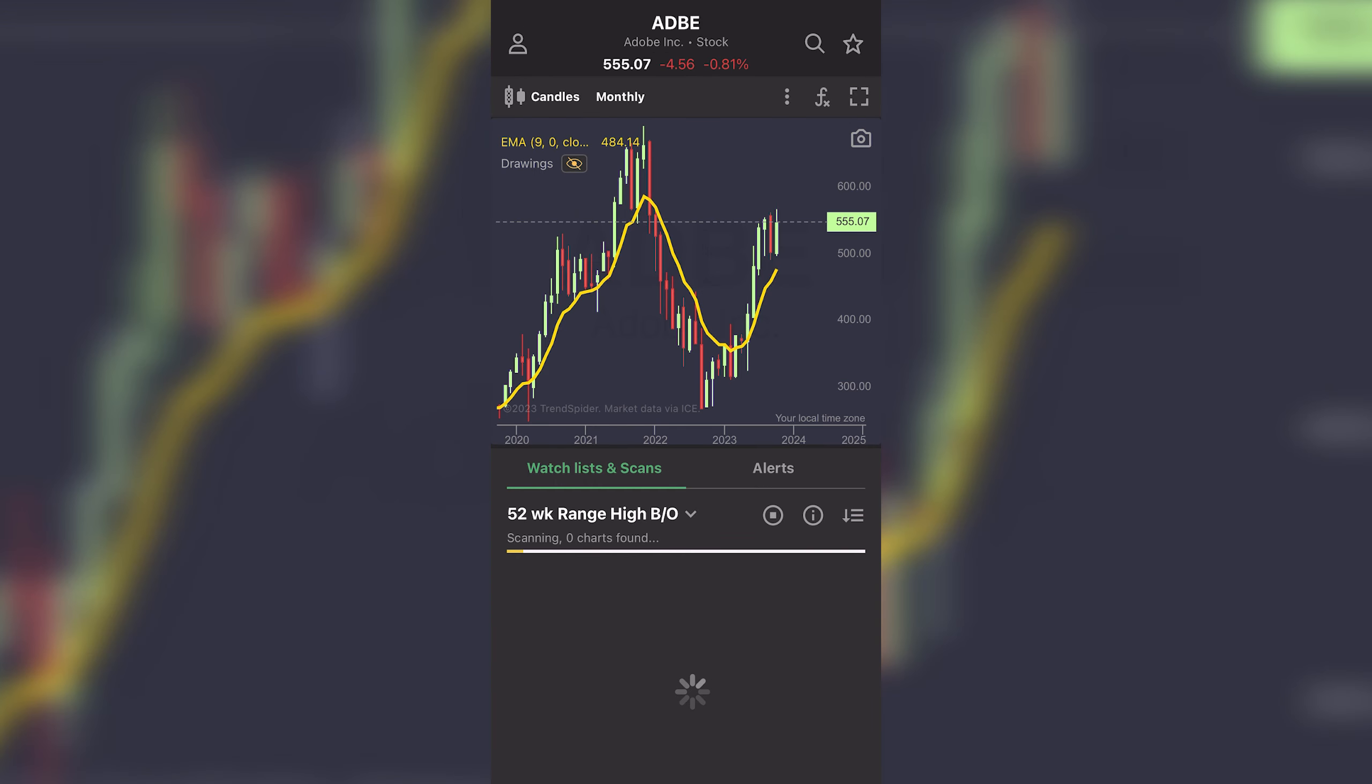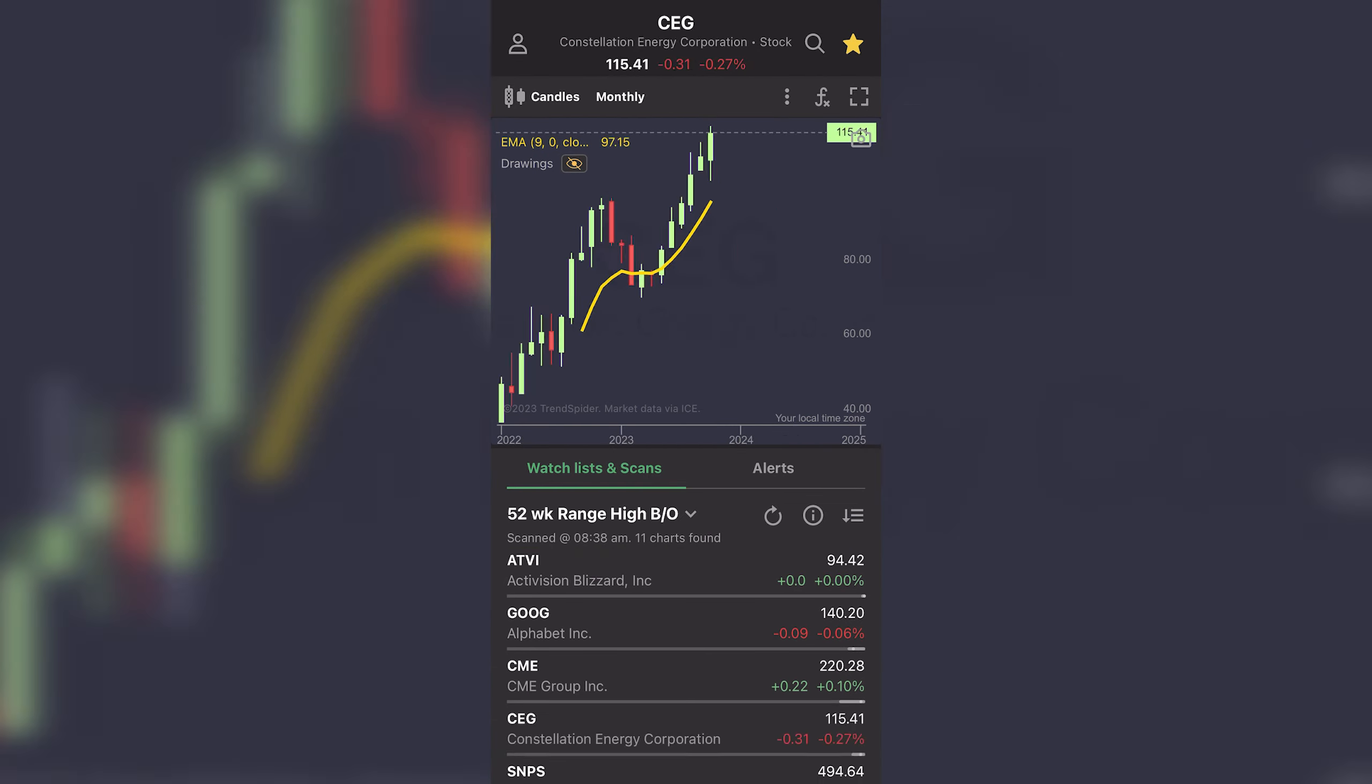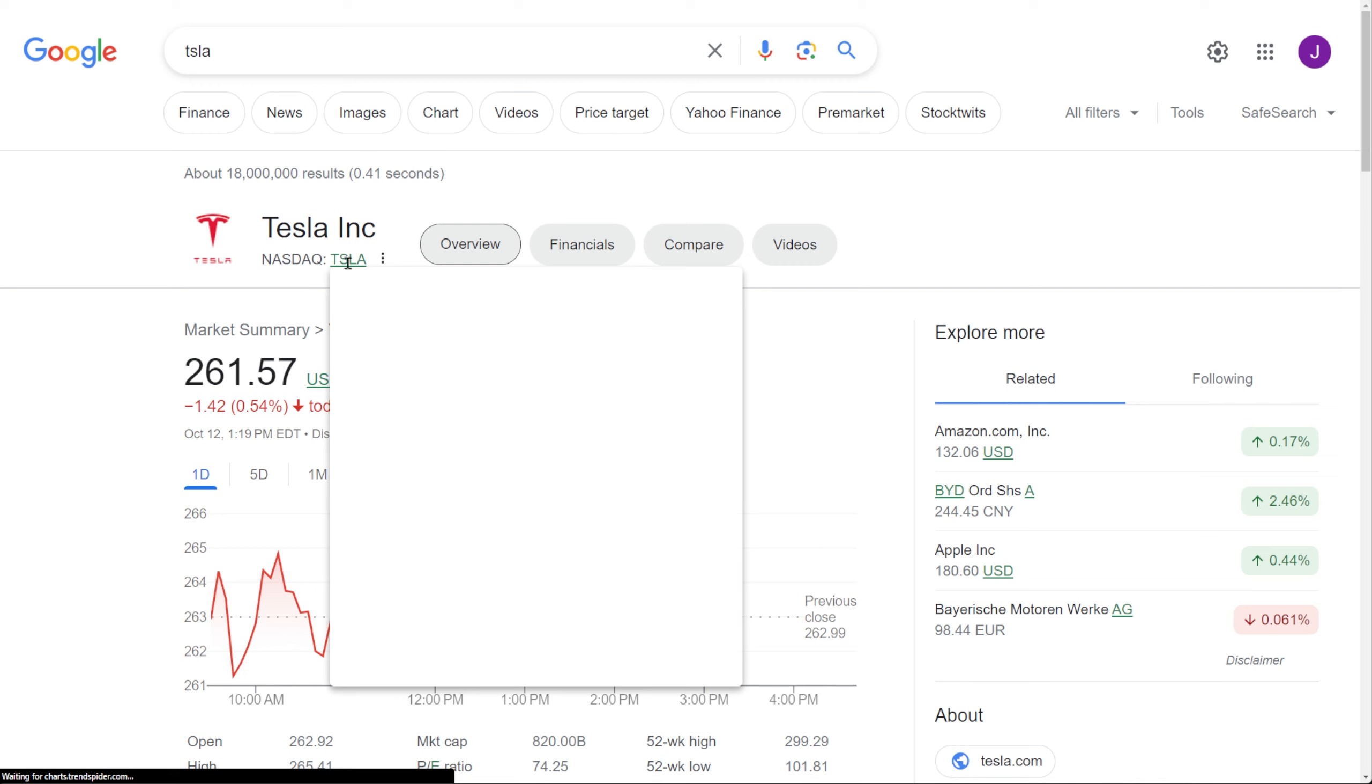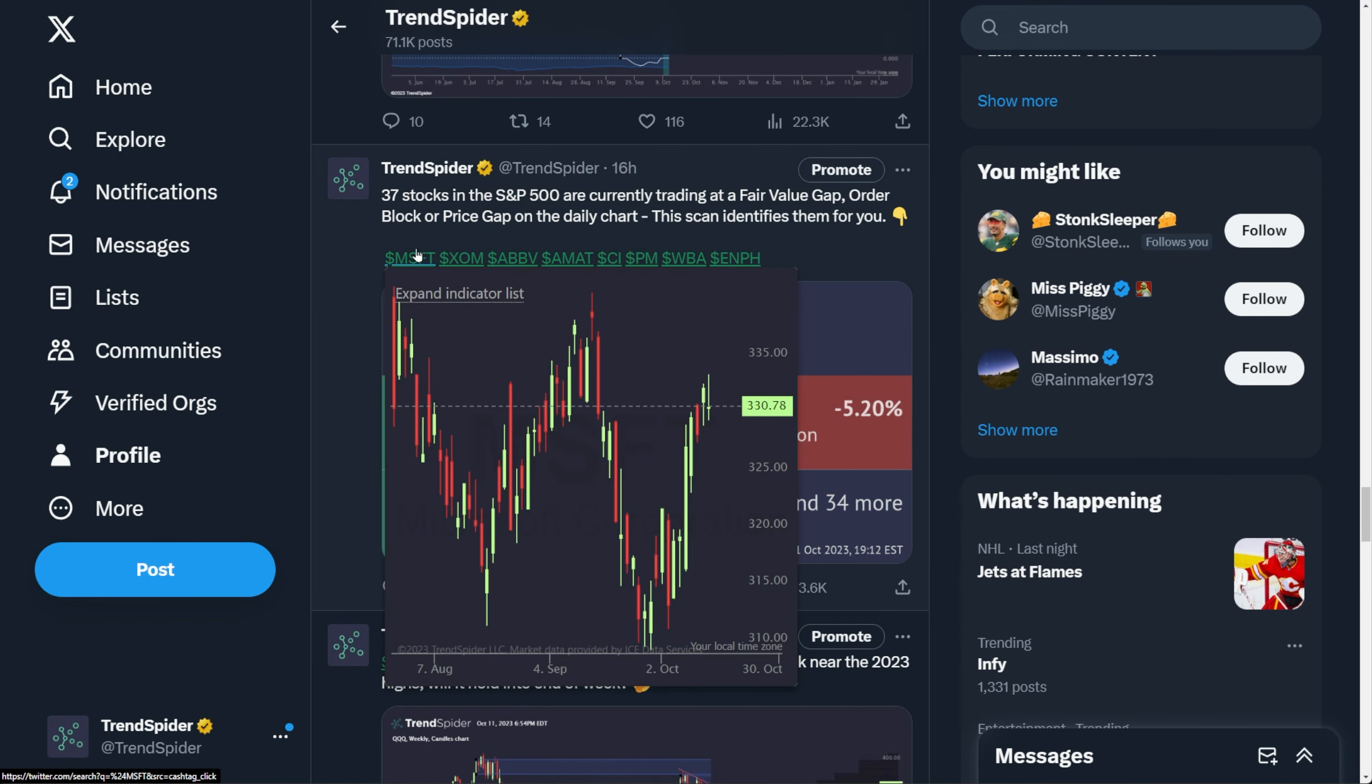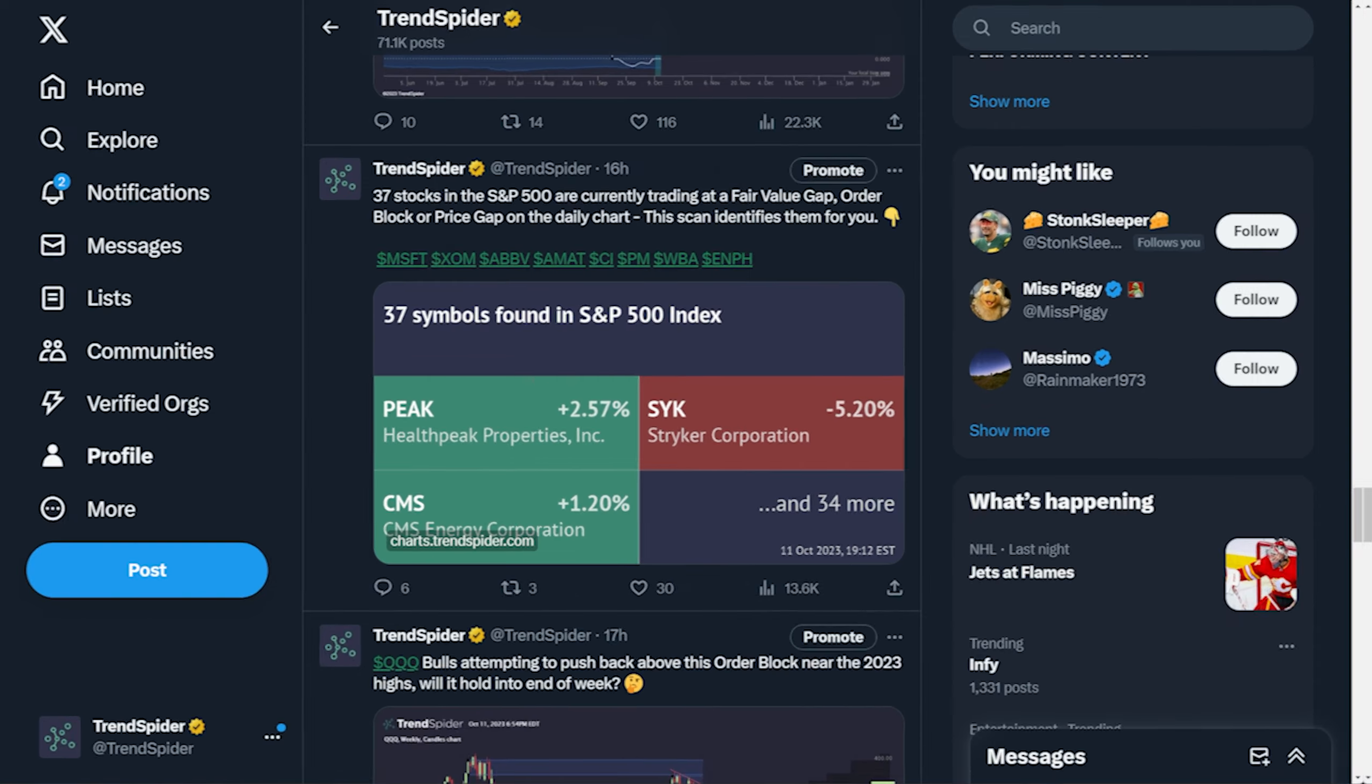With it, you can browse charts, run scans, manage alerts, and more. With the TrendSpider browser extension, you can pull up real-time charts anytime you come across a ticker on the web, in the news, or on social media.